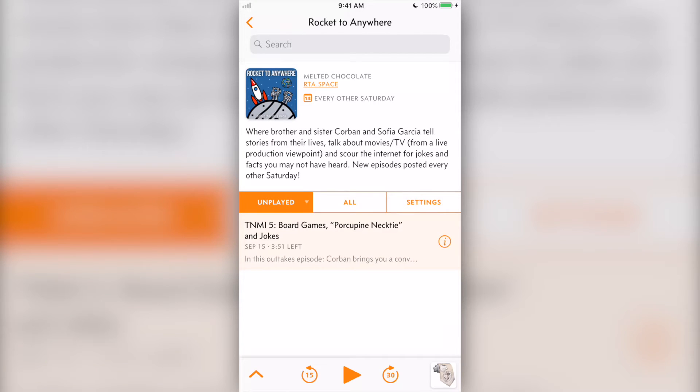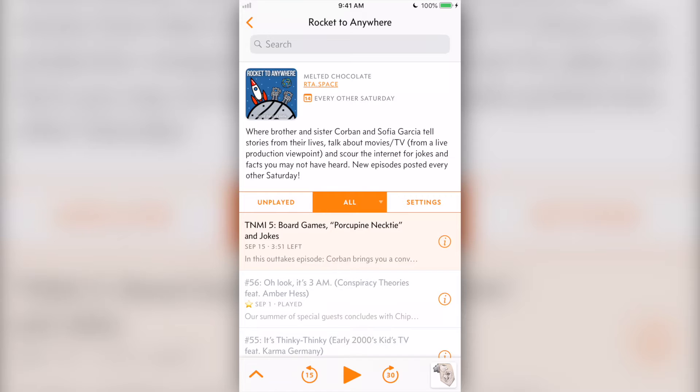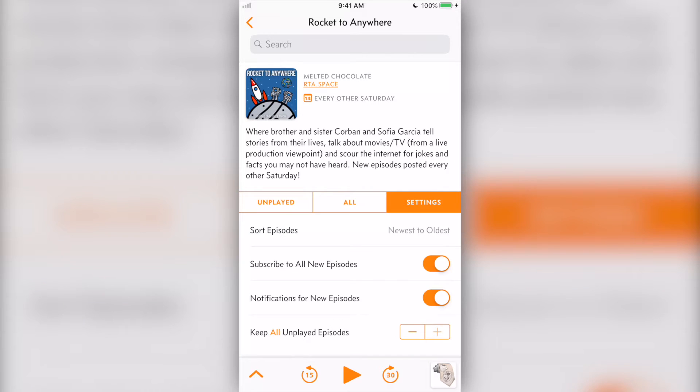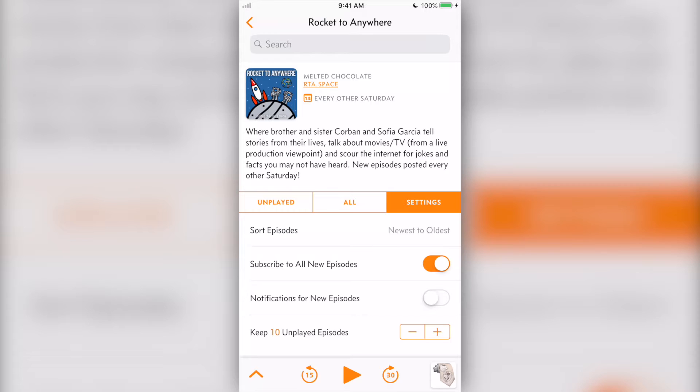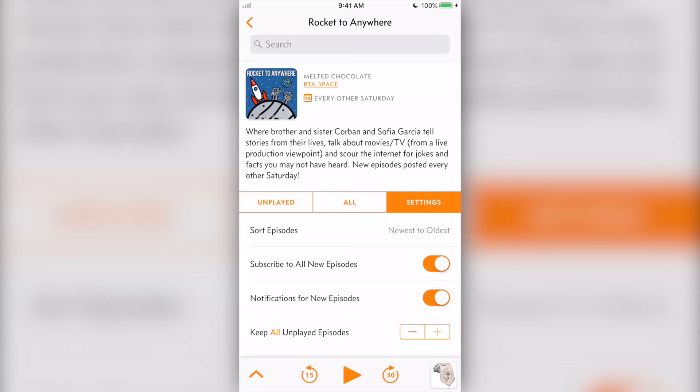Under all the podcast information are three tabs: unplayed, all, and settings. Here you can adjust the show's specific settings like how to sort the episodes, whether or not to subscribe to all new episodes, how many unplayed episodes to keep before not allowing any more to be added, and whether or not to send notifications for new episodes.